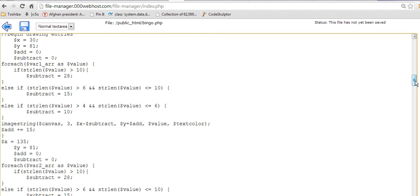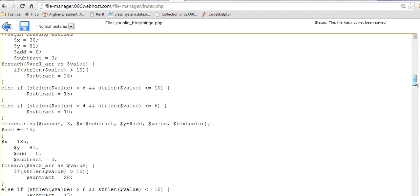First of all, I had to make a condition that if the total length of the string was bigger than ten, then subtract the starting position by twenty-eight pixels. And if it was greater than six but smaller or equal to ten, then the subtraction would be fifteen pixels. And then the next one would be bigger than four, smaller than or equal to six, would be ten pixels.